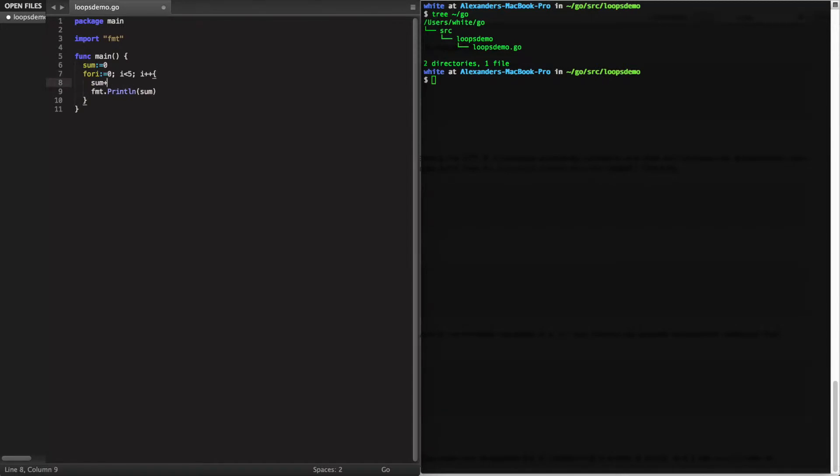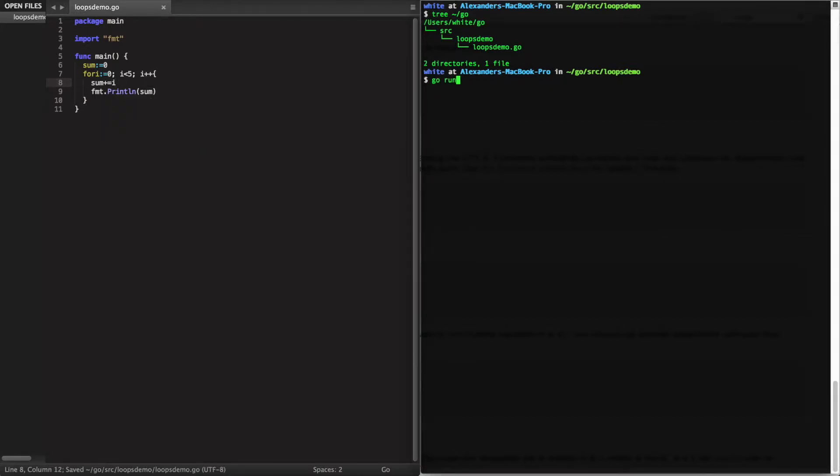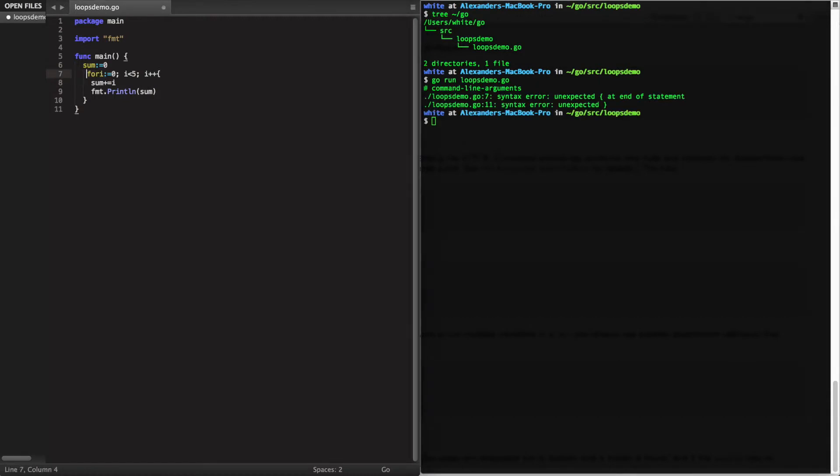And let's go ahead and increment the sum variable. Over in the terminal, let's run. And fix our error.